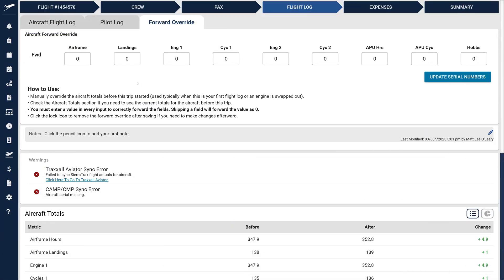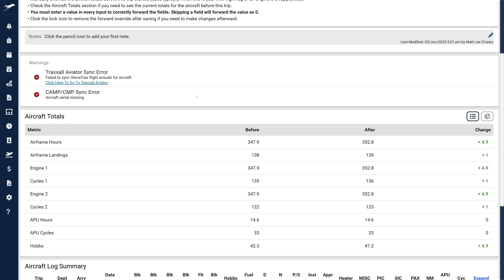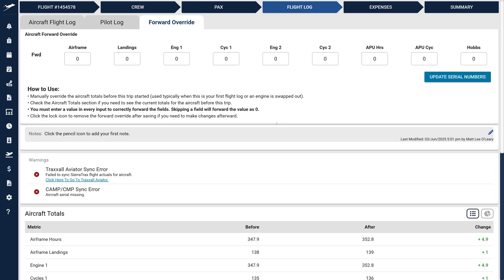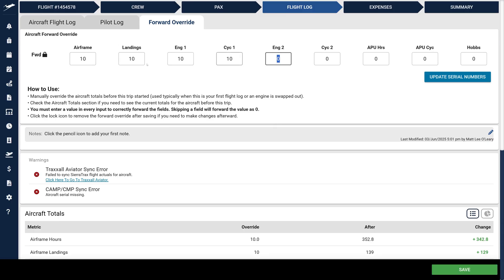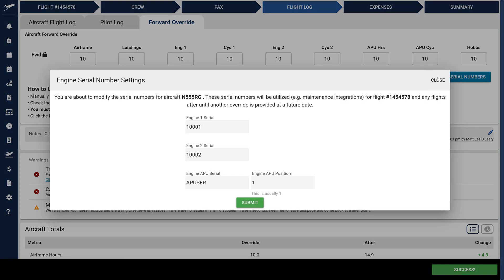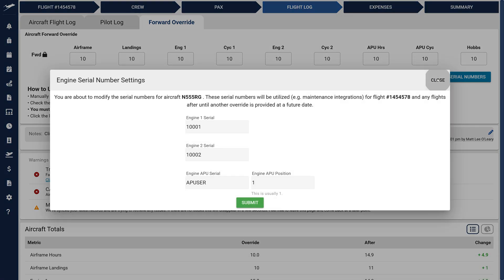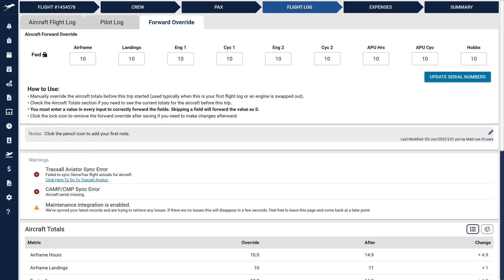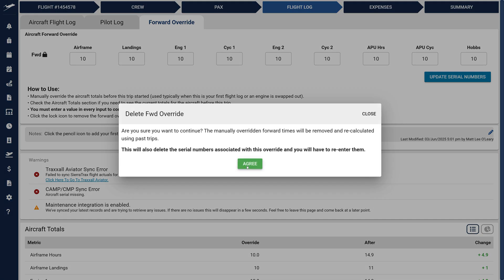The Aircraft Forward Override, now located in the last tab, will feel familiar as only its location has changed. New users should note that this feature manually overrides aircraft totals before the flight begins, typically used for first-time flight logs or engine swaps. Check current aircraft totals below to verify pre-trip data. Remember, every field must be completed to forward totals correctly, leaving fields blank forwards a value of zero. After completing the form, click Save, then you'll be able to update engine serial numbers, if applicable. If changes are needed, click the lock icon next to FWD to remove the override.